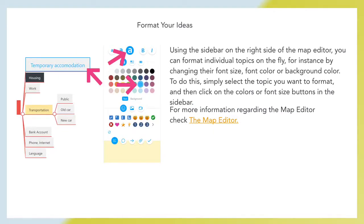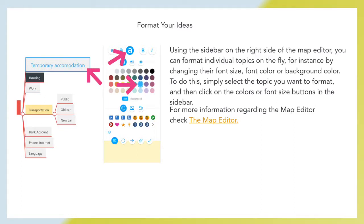Format your ideas. Using the sidebar on the right side of the map editor, you can format individual topics on the fly, for instance by changing their font size, font color or background color. Simply select the topic you want to format and then click on the colors or font size buttons on the sidebar. For more information regarding the map editor, check the map editor.